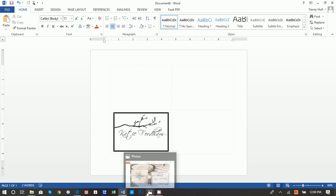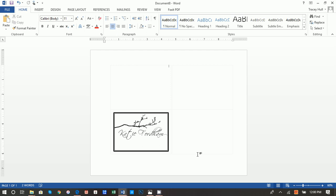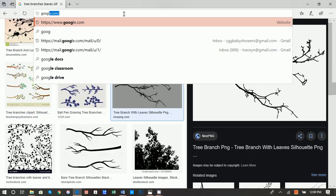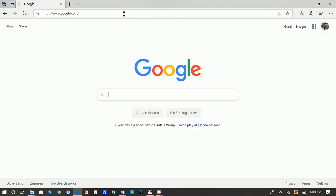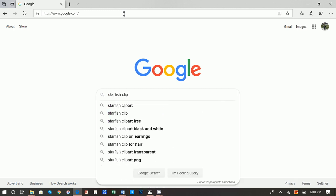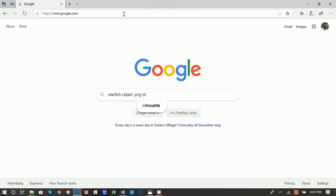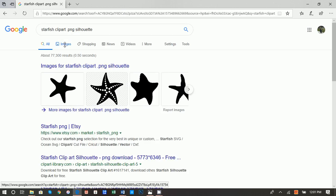Now what we want to do is create this starfish whimsical beachy type of tent tag. The first thing we want to do is go get that starfish image. Let's go back up to Google. I searched 'starfish clip art PNG silhouette.'